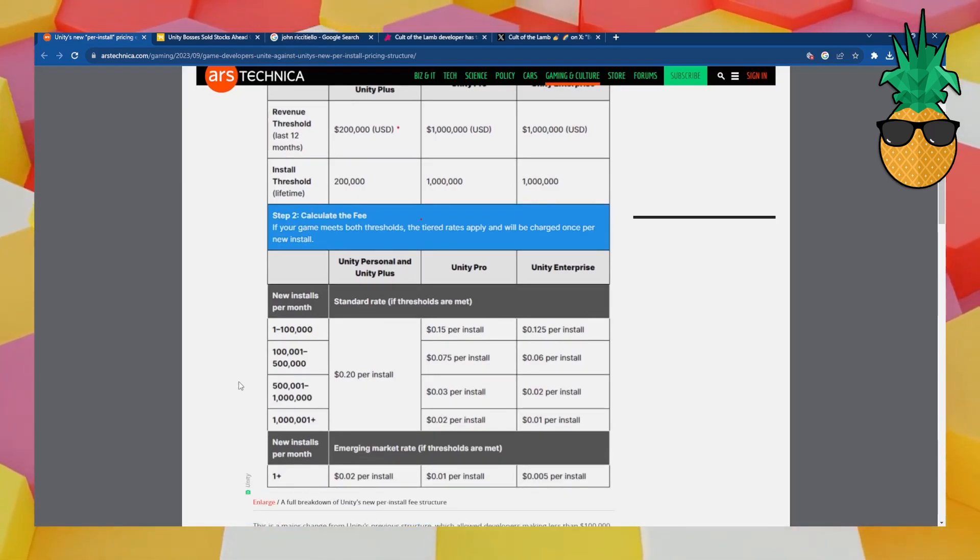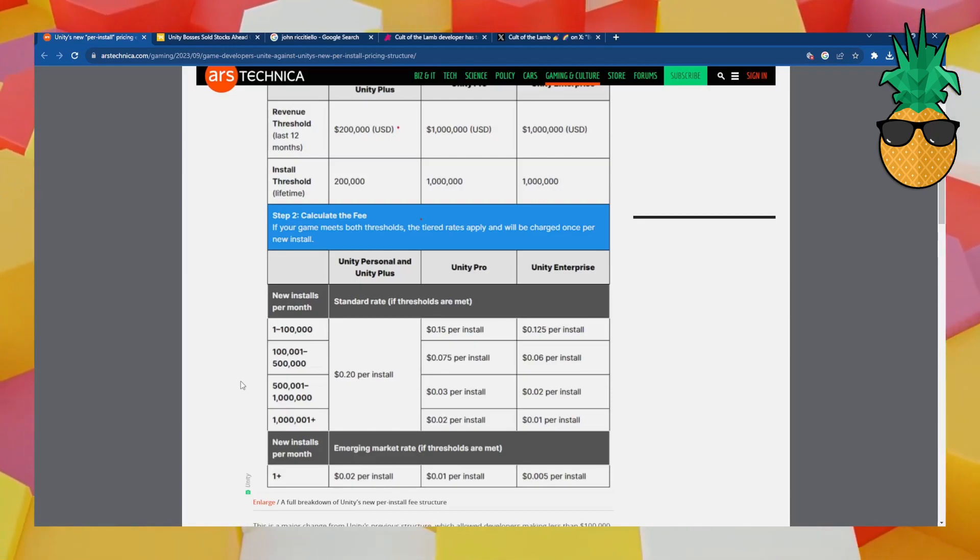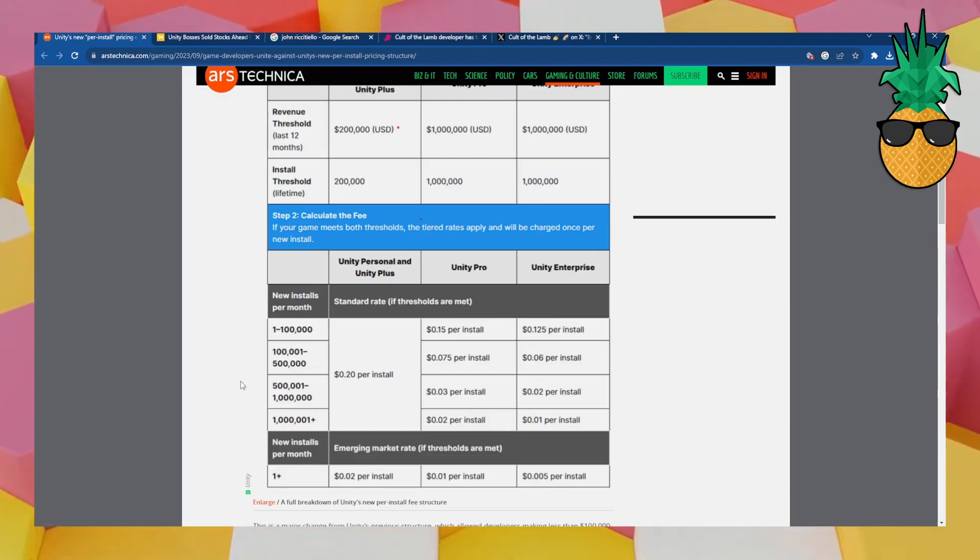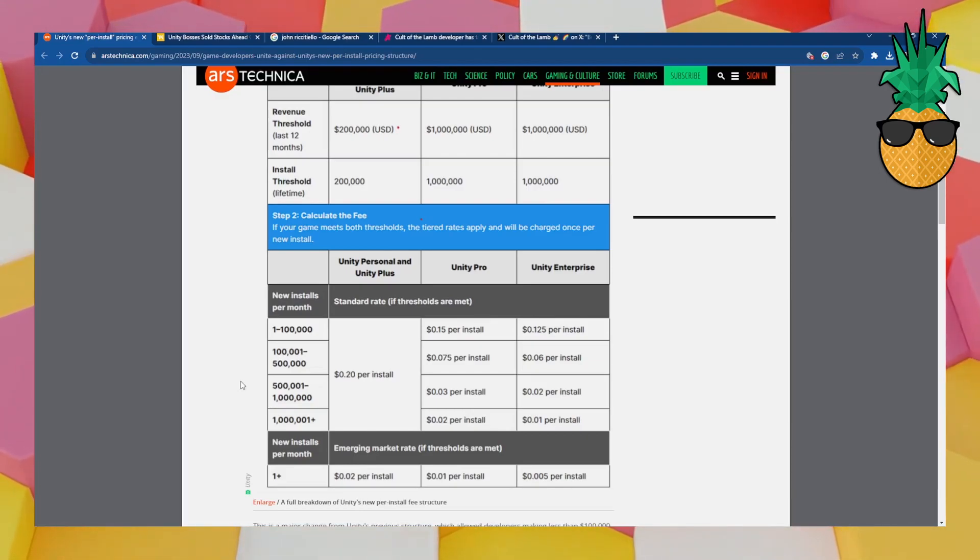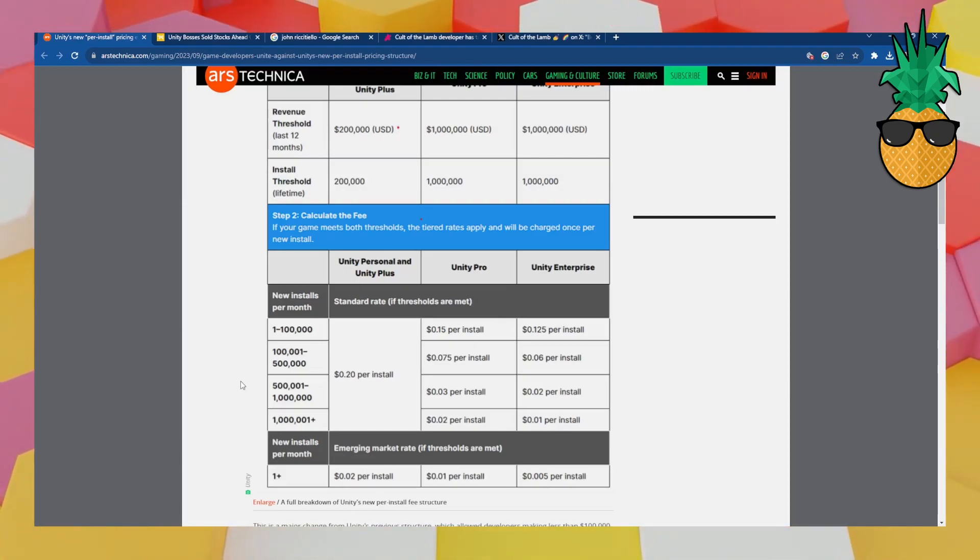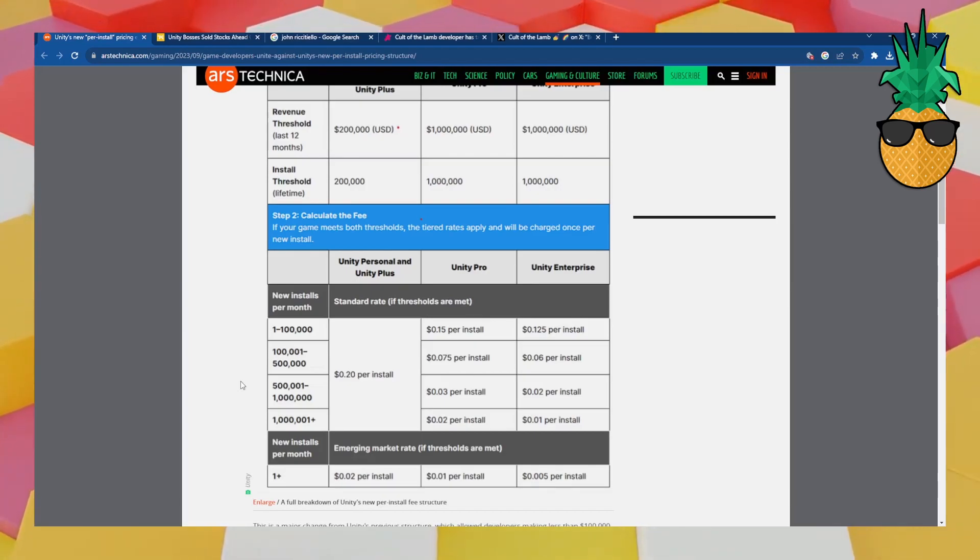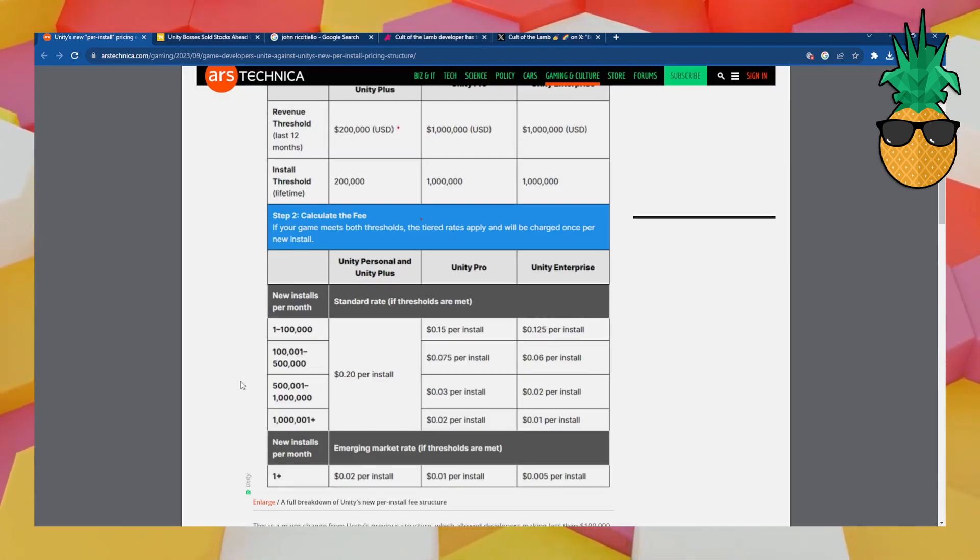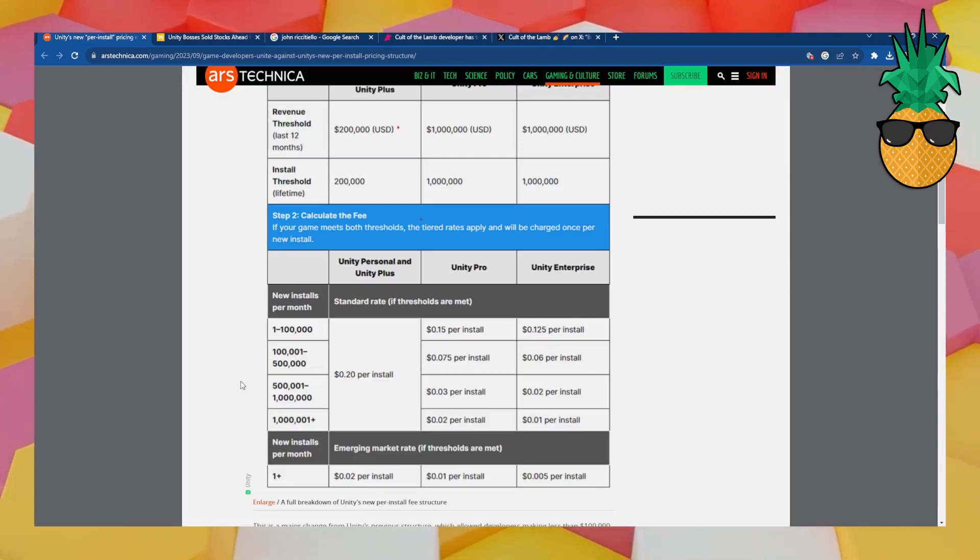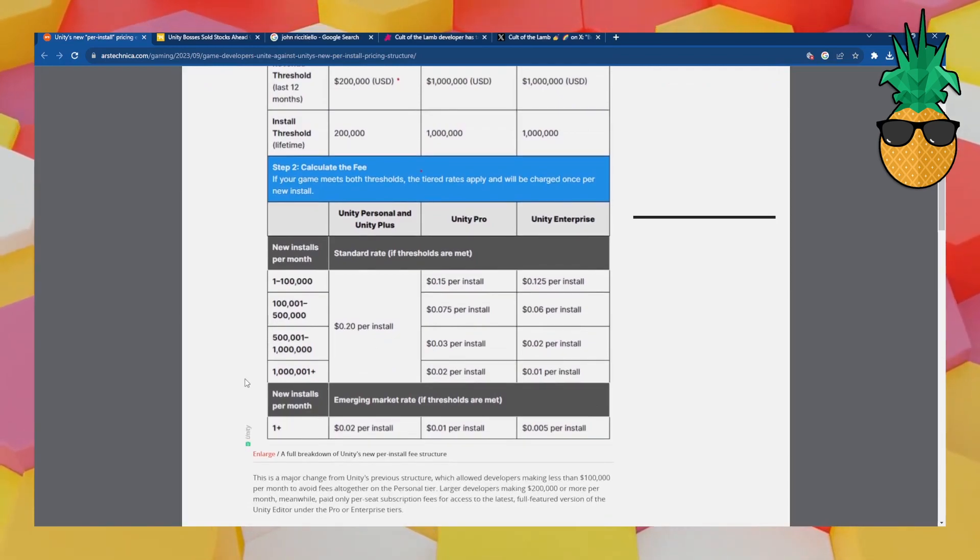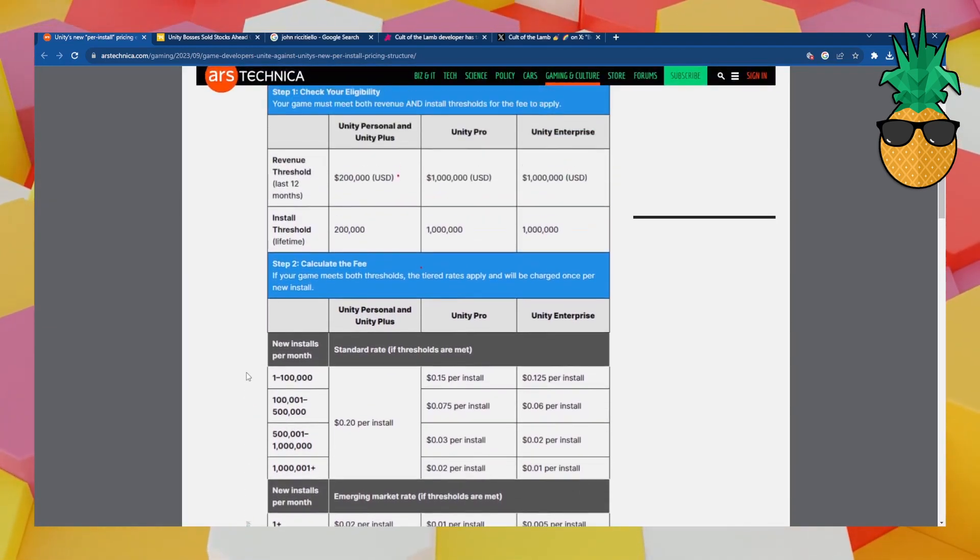They're just trying to suck as much money as they can out of people using their engine, which at a certain point, it stops being advantageous as a free engine, and it starts being like a scam. What are they going to come up with next to try to take my money away from me, the money I make from my games? So this news has been doing the rounds. It's insane.